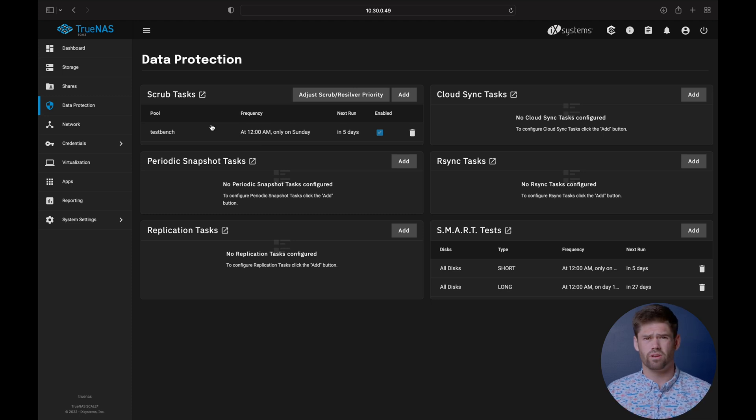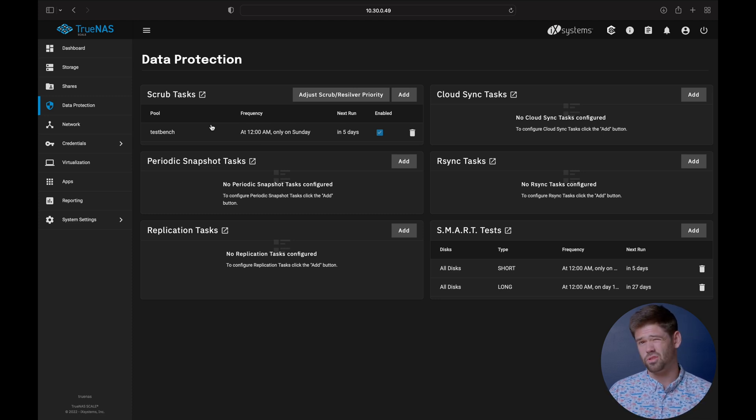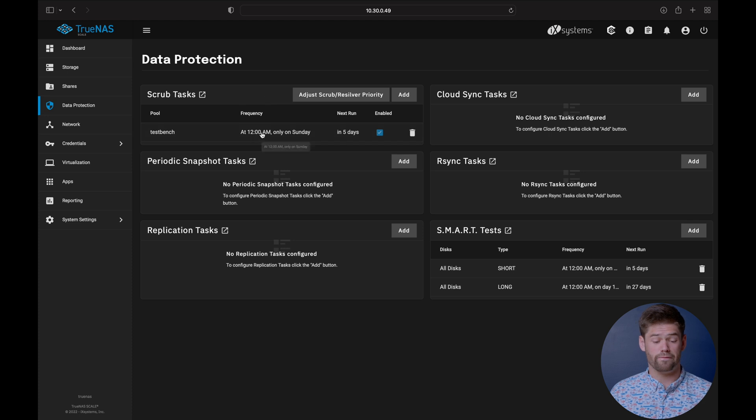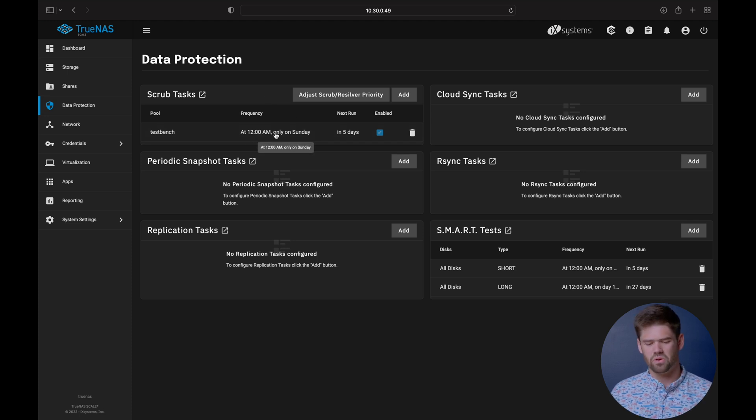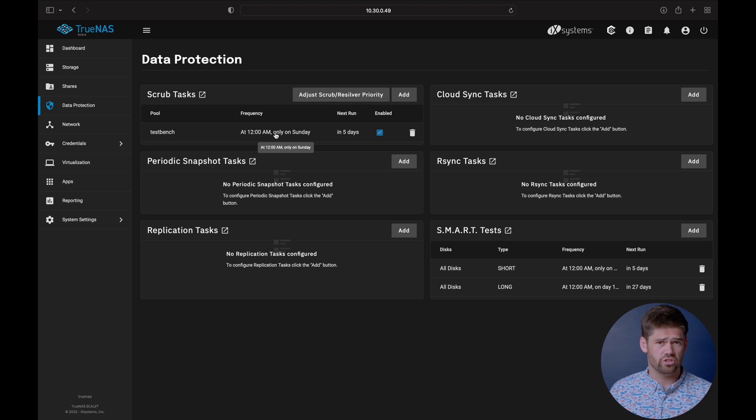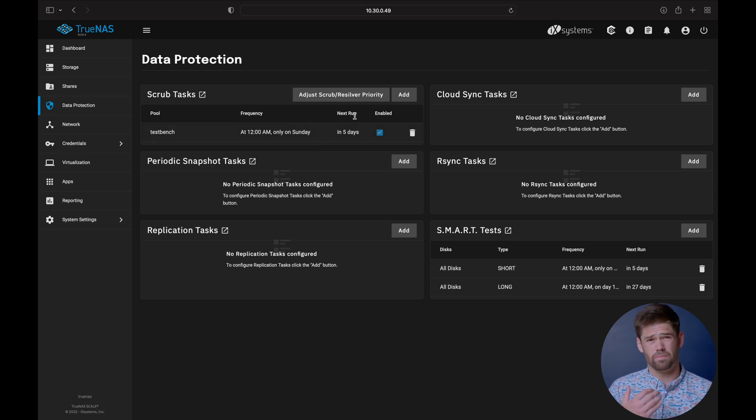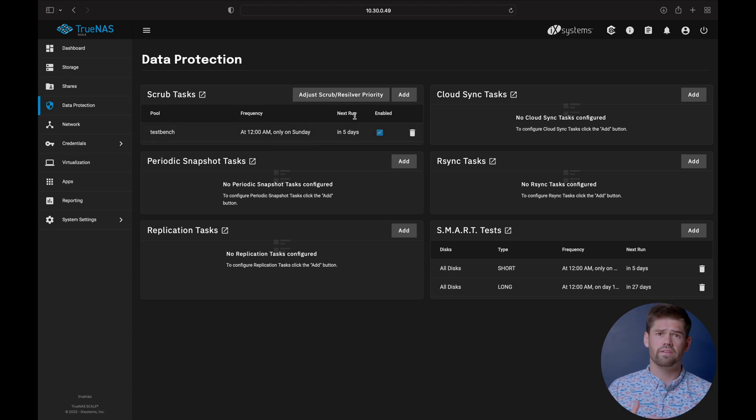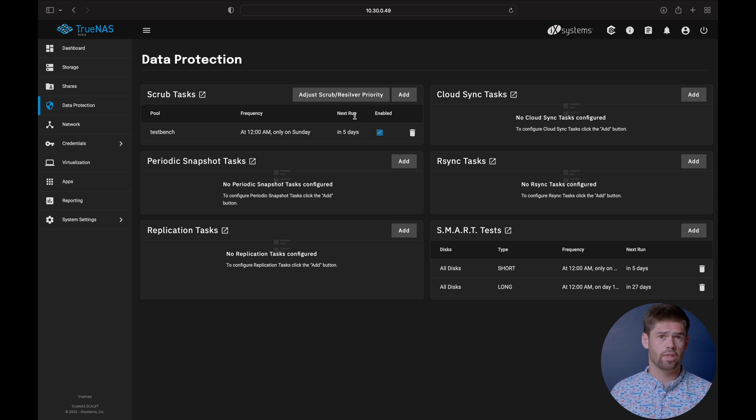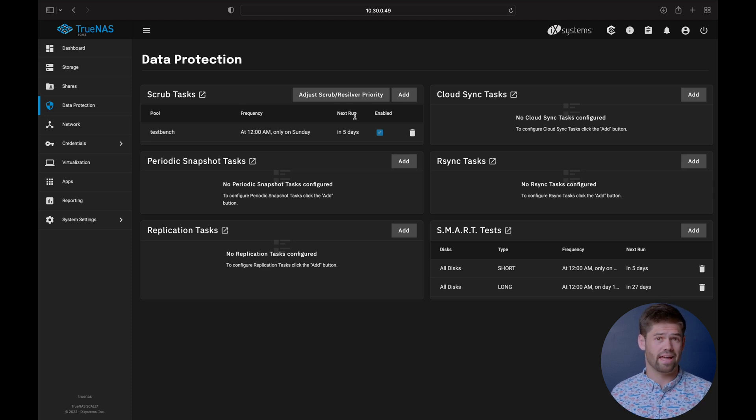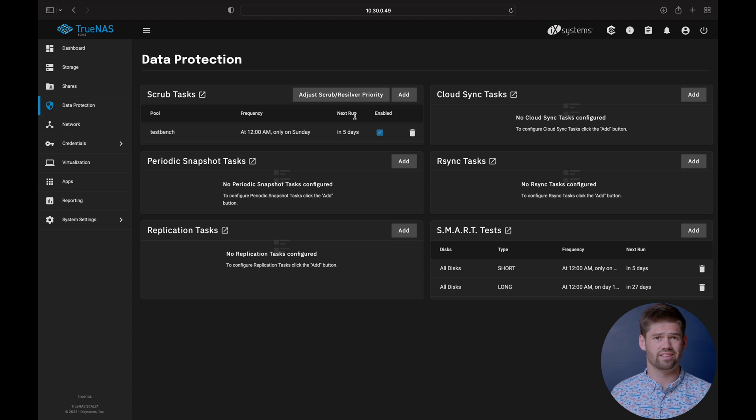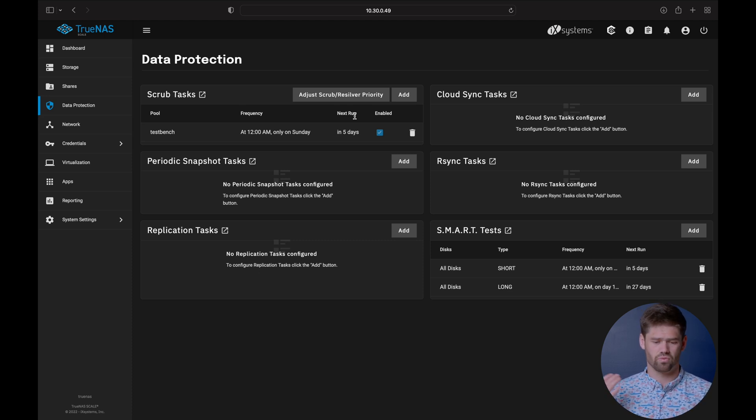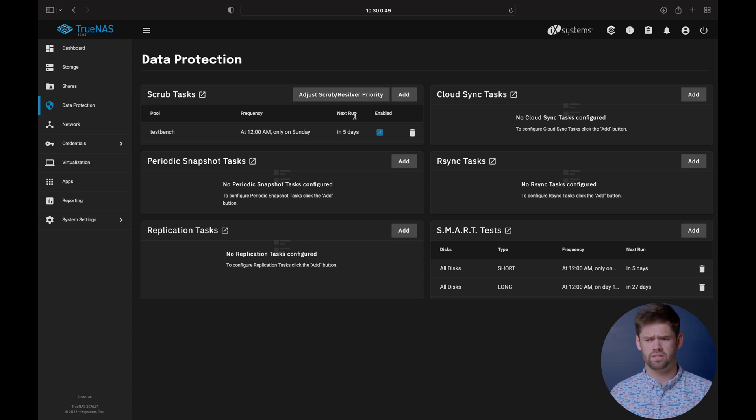You want to make sure you're running a scrub at least every probably three months. They are very aggressive here and running it every single week, which I think is probably too much, but it does not hurt. It totally depends how long it's going to take for you. If you've got a multi petabyte pool, you probably do not want to run that every single week because there's a decent chance by the time it's done, it's got to run again and you're never going to have good performance.